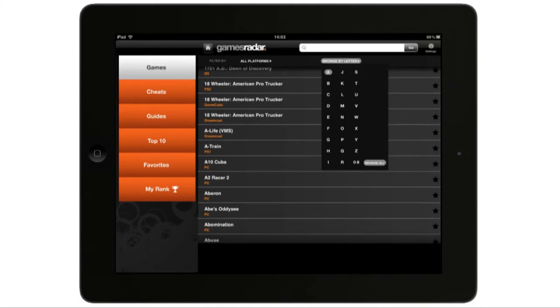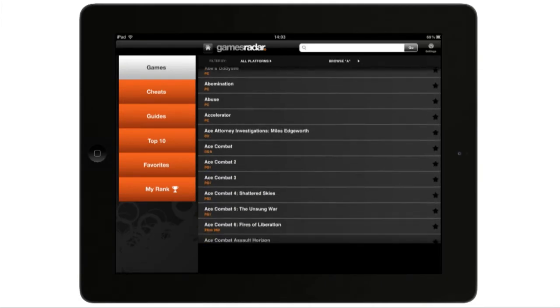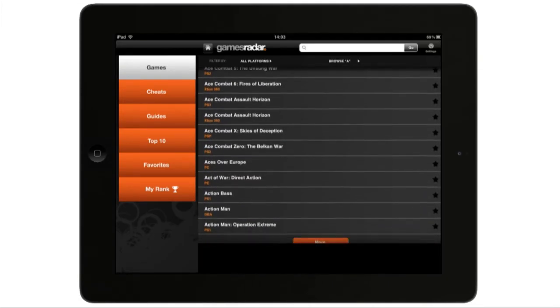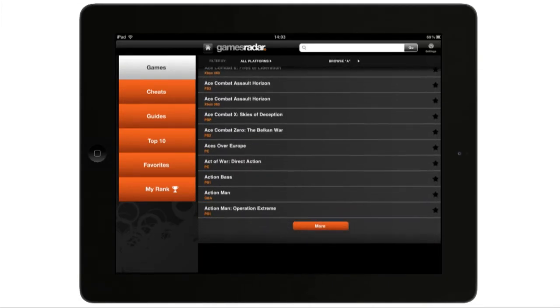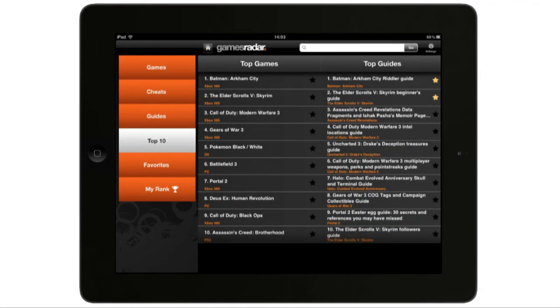Access our comprehensive, constantly-updating catalog of tips and tricks to help you through everything you're playing. Browse and bookmark your favorite games for easy access, and it's not just about the new stuff.